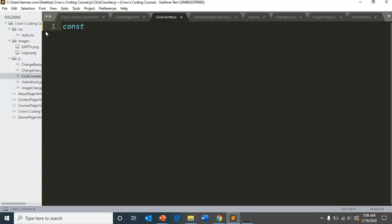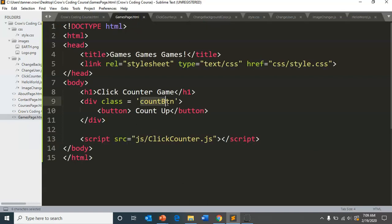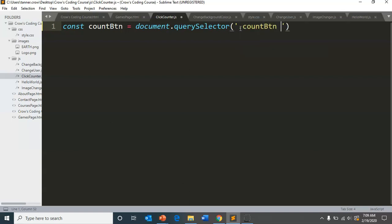We're actually going to use constant. Now there are variables and there are constants and we've been using variables. And for small projects like this, it really doesn't matter too much, but it is a good habit to use the correct form when you need to. So the correct type would be a constant on a count button, equals document dot query selector. And that would be our dot count button of the button class of the button tag.